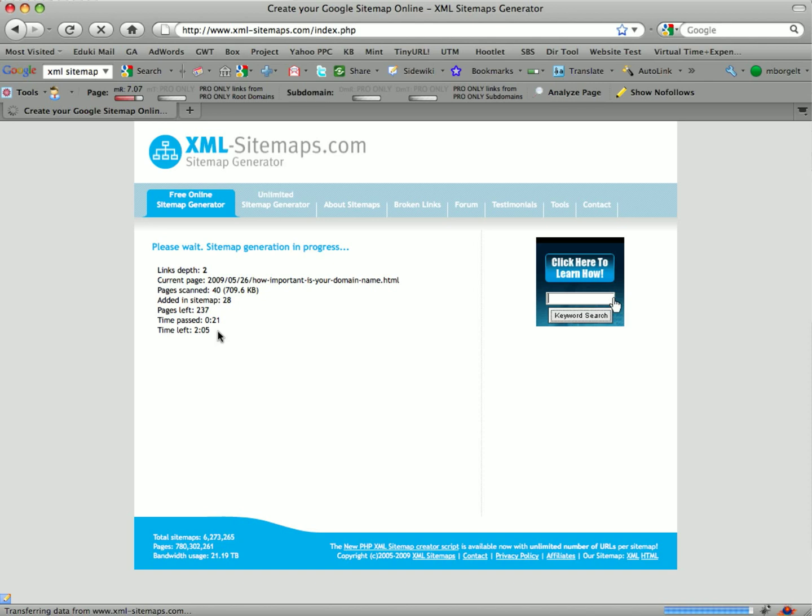I will click start here and we will watch this thing generate as it starts to look at the site and gather information about link depth, current pages, things like that. Once it's done, I will come back.